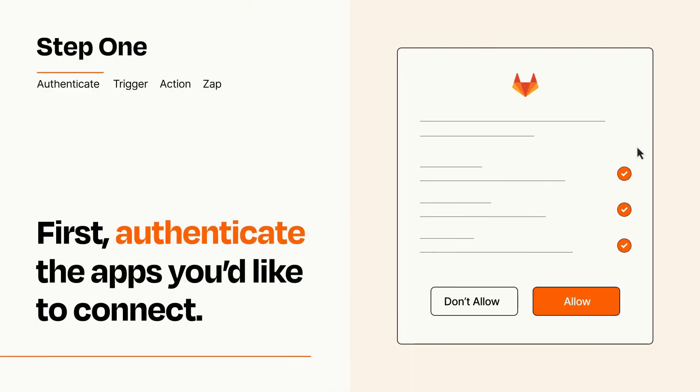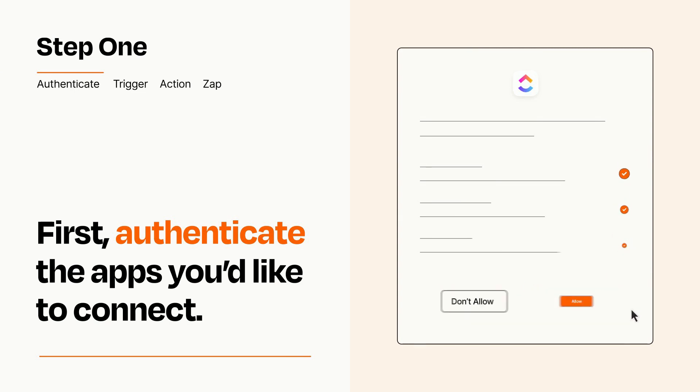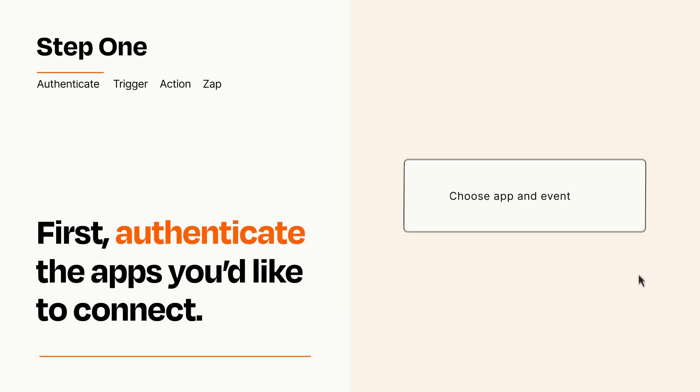To get started, you'll just need to authenticate your apps, which takes just a few seconds. Zapier meets industry standards for encryption when connecting with each of your apps.